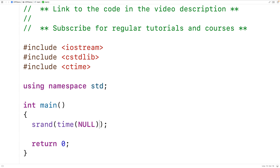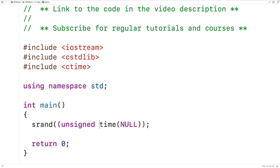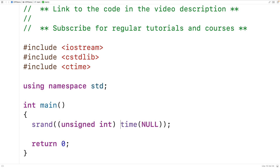The time function is going to return a value of the type time_t, but the srand function expects a value of type unsigned int as an argument. So here we'll have unsigned int and we'll do a typecast to ensure that srand is given an argument of the correct type.